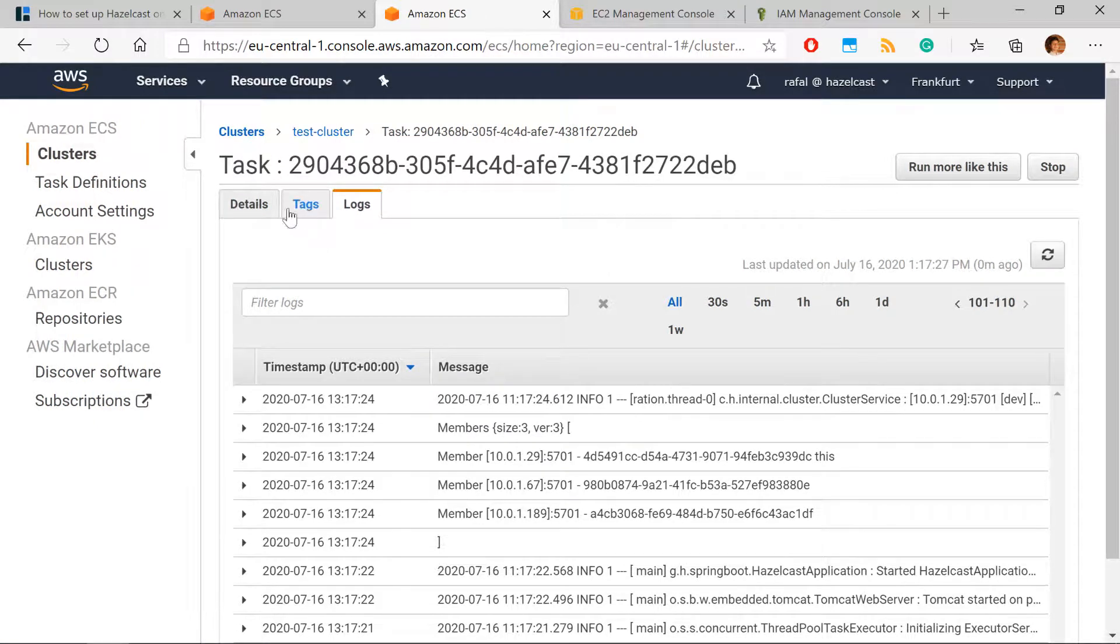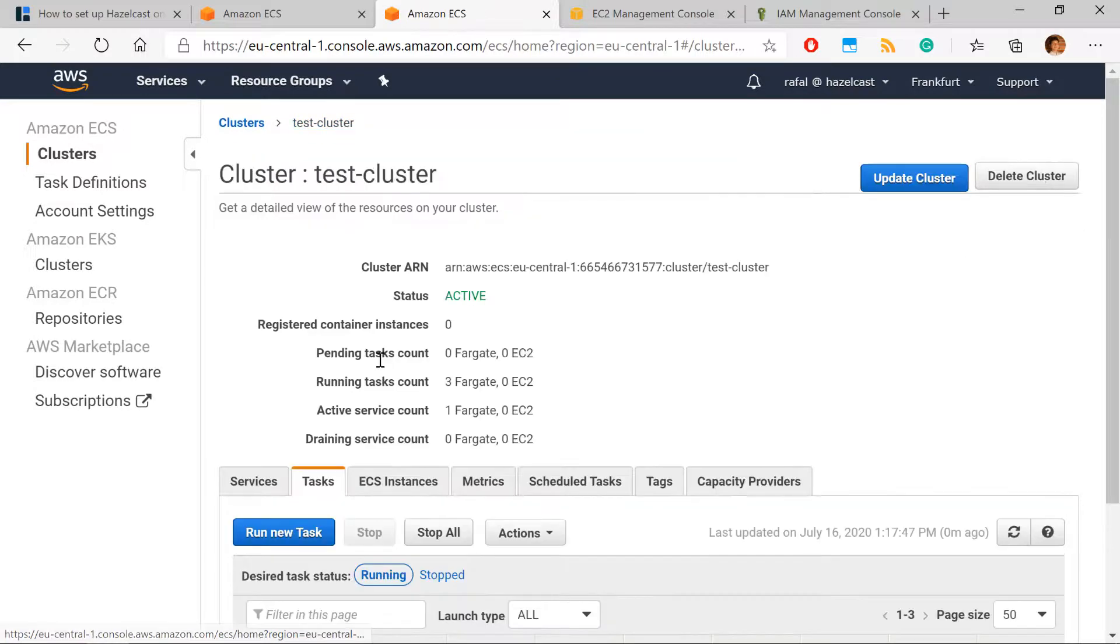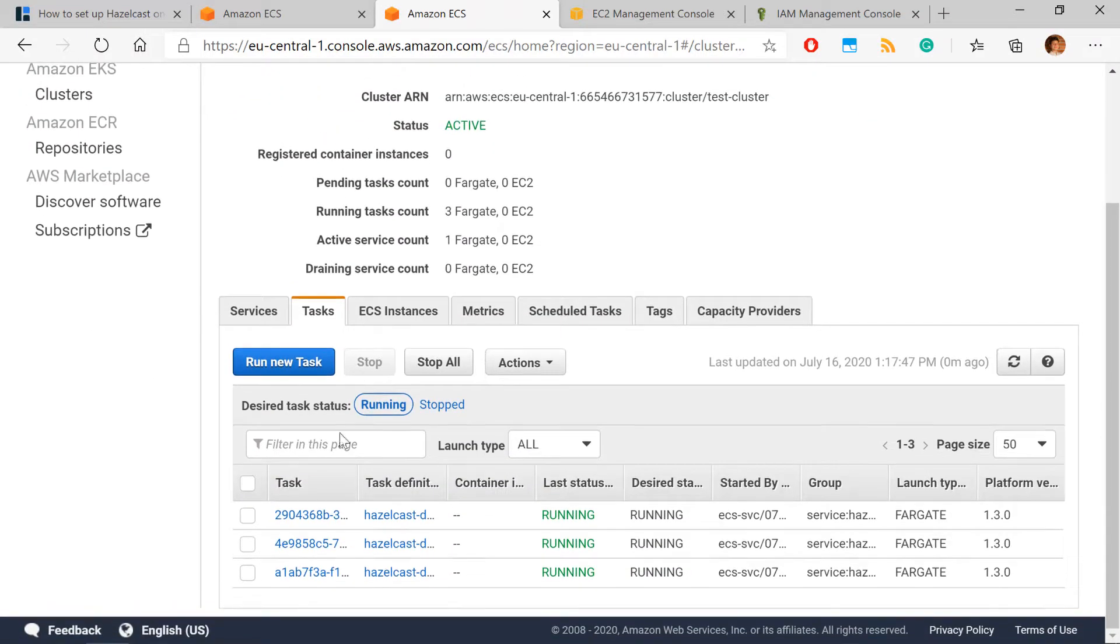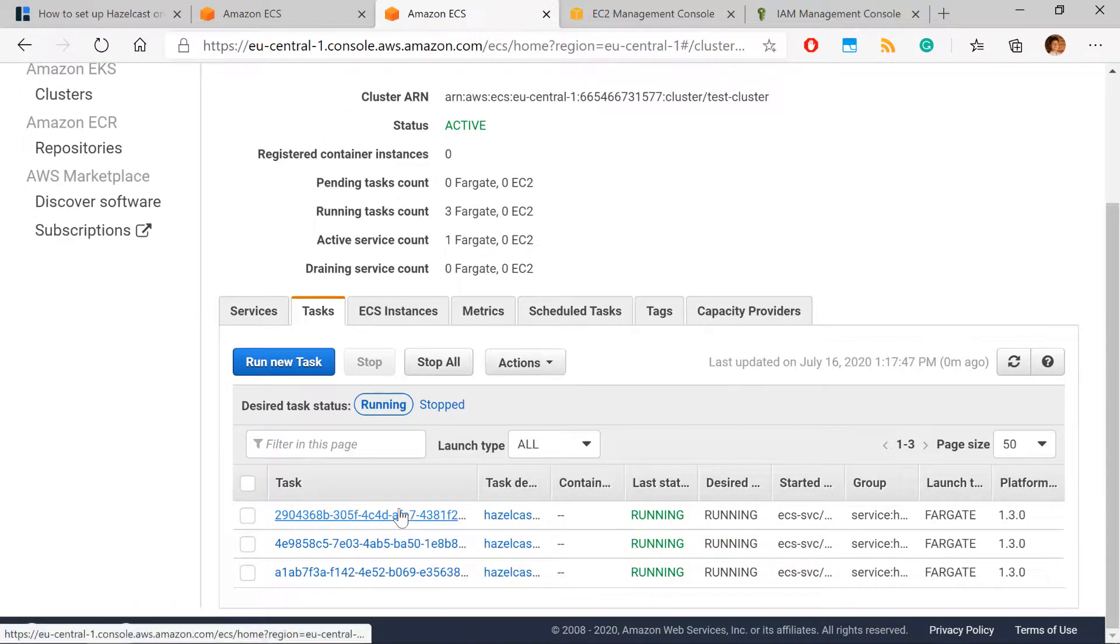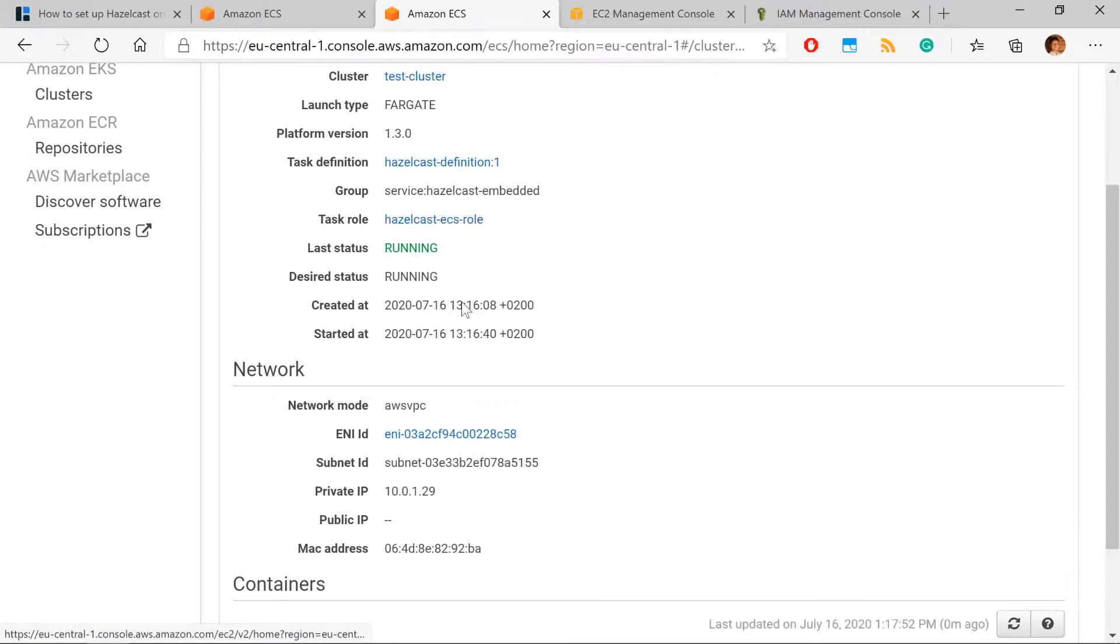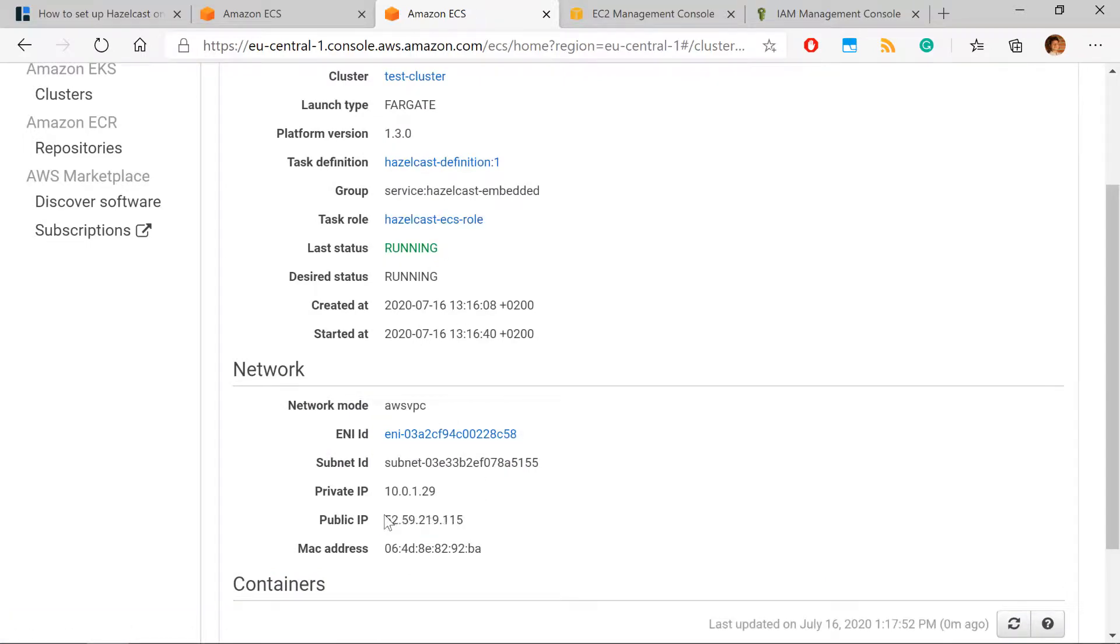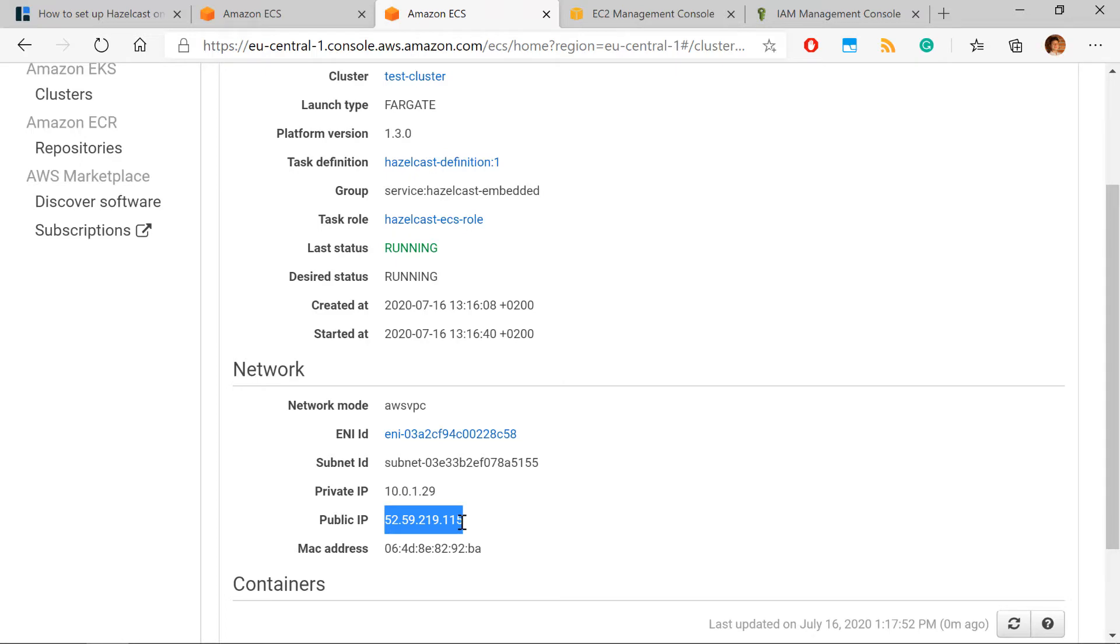As the last thing, you can also check what are the public IPs of any of the tasks. So for this public IP, you can use to access your service. This will be to access your Spring Boot application. And that is all for this video. Thanks a lot for watching.